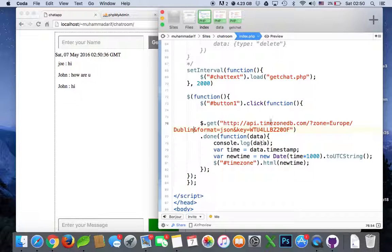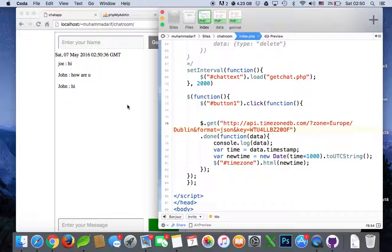So you can use this select option as well if you want to give an option to select from different countries, different zones. So this is how you can get timezone from different countries.